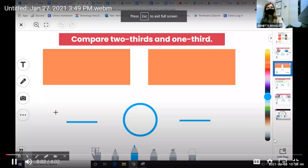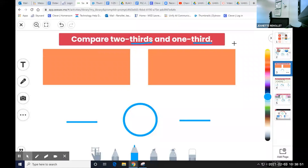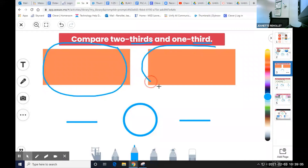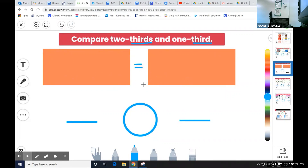Today we are going to compare two fractions with the same denominator by representing these fractions using a model. Our task tells us to compare two-thirds and one-third. Notice that I have two models because I'm going to show one fraction here and another fraction here. Notice also that my two fraction models are the same size. When we compare fractions, it's really important that we are comparing fractions that have the same size whole.